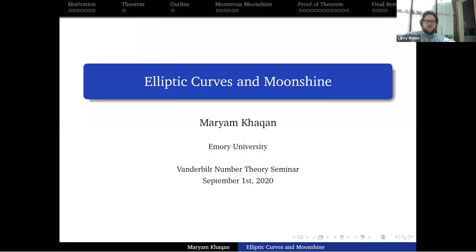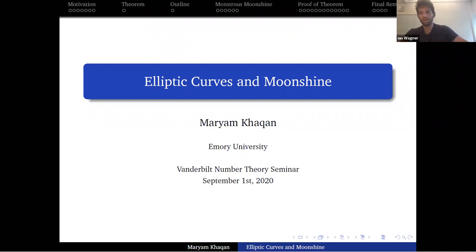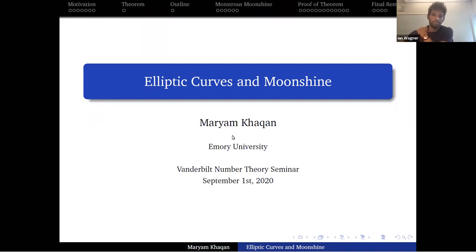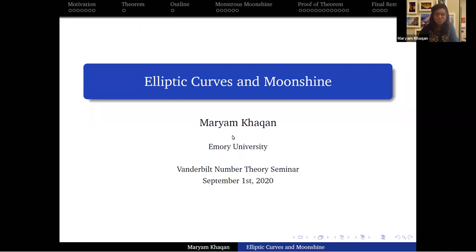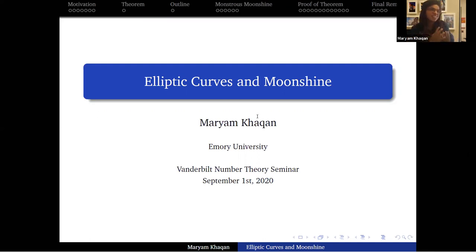Ian introduces the speaker: we've got Miriam talking today from Emory University, and she will be speaking about elliptic curves and moonshine. Miriam thanks Ian for the introduction and the audience for showing up. The title of her talk is elliptic curves and moonshine, and the main idea is as follows.